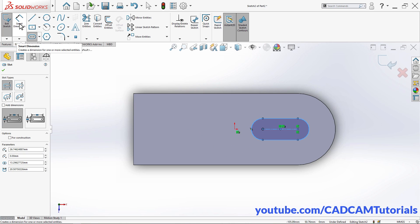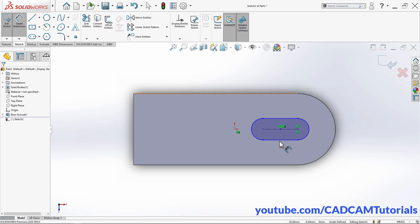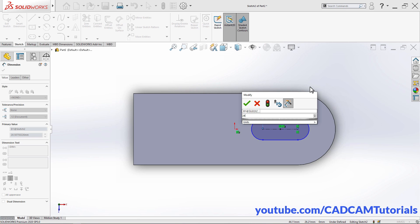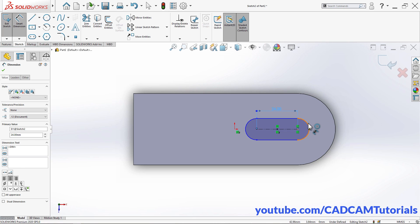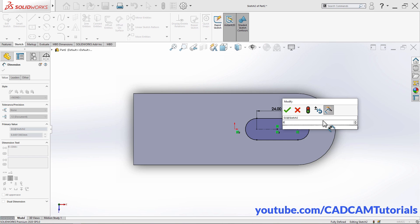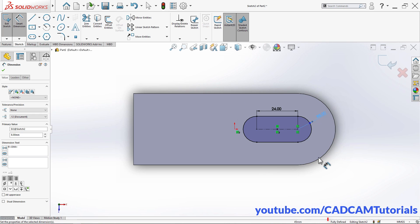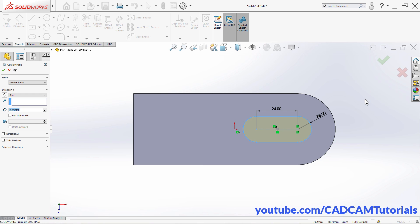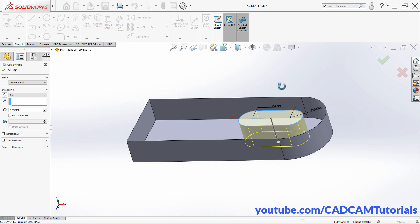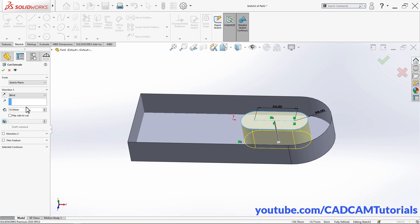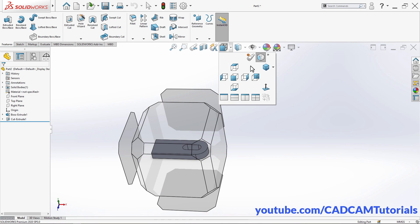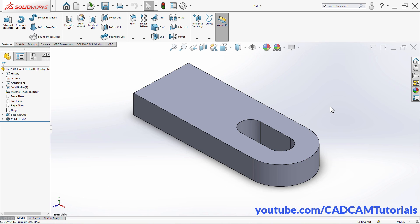To apply dimensions, click on Smart Dimension. Click on this line, take your cursor to this side and click, then specify a length of 24, press Enter. Then select this arc, take your cursor away and click — the radius will be 8 because our width is 16, press Enter. This sketch is now fully defined. Right-click and exit sketch. Then orbit it — the depth of 16 is correct, click OK. Click on Isometric View — the bottom plate is ready.